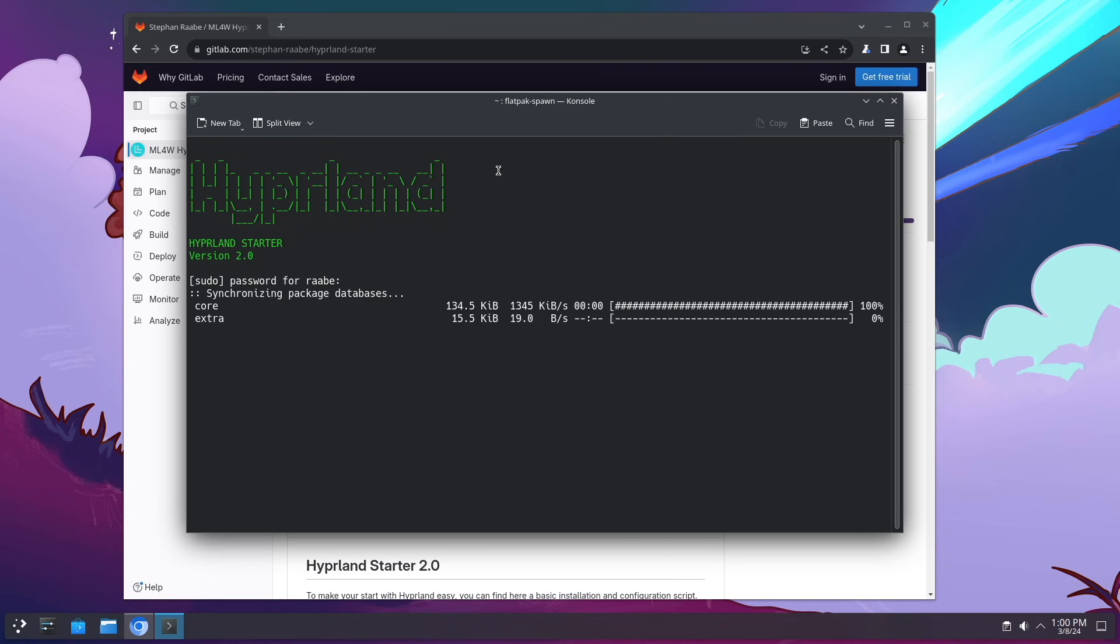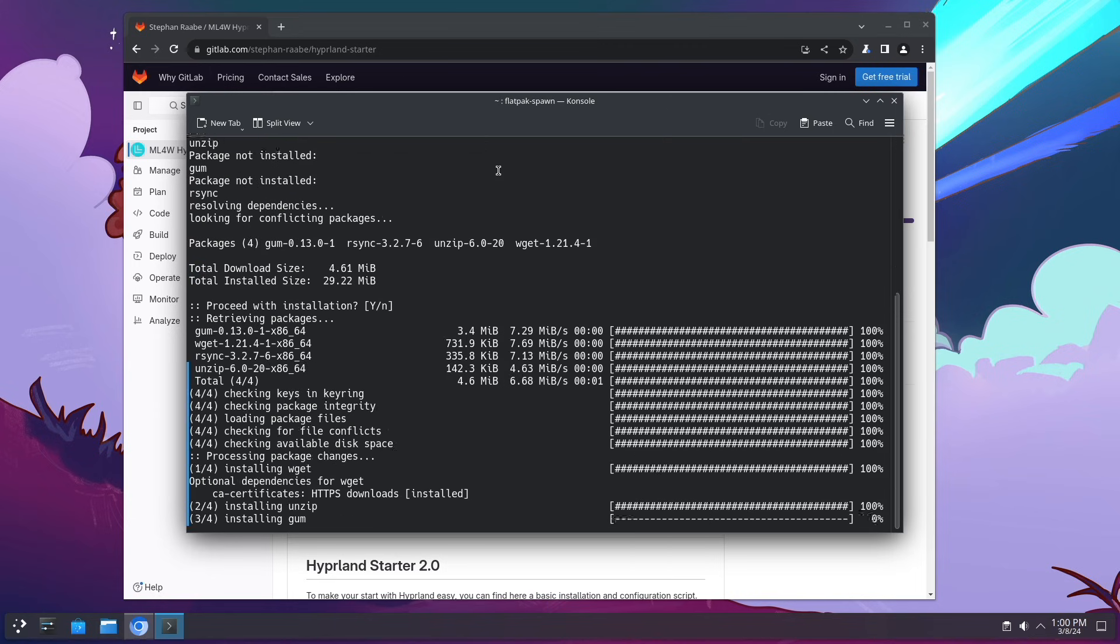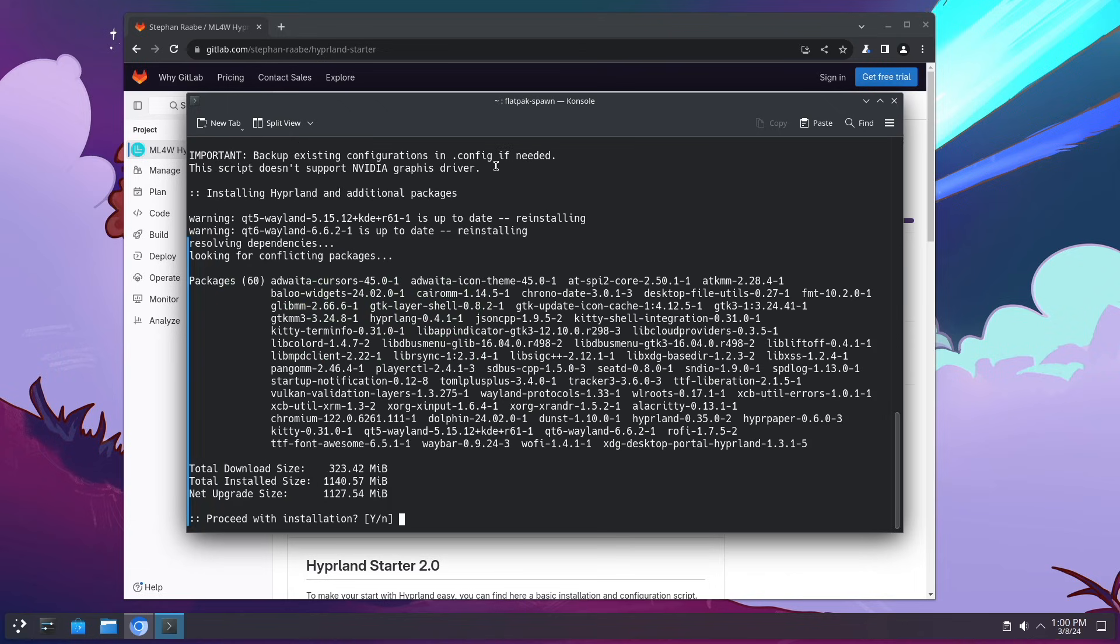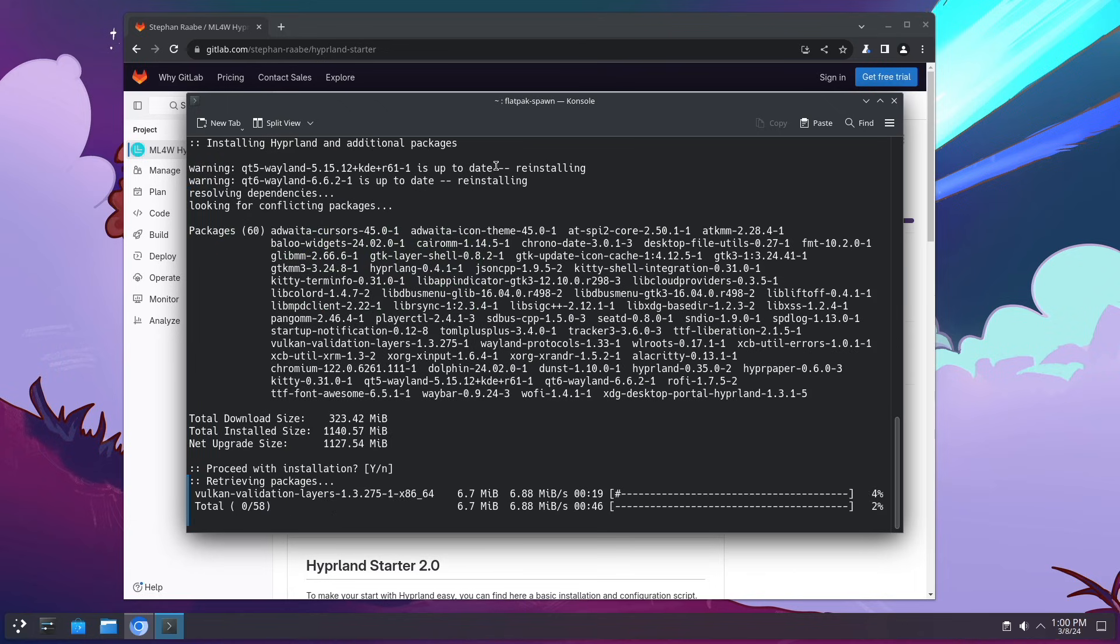I need to enter my password and now the system has started to install some required packages and asks now to confirm the installation of the Hyperland core packages. I confirm this with yes again with y and the installation starts.